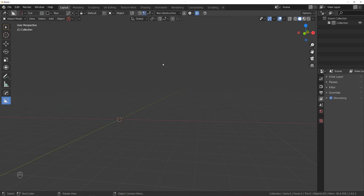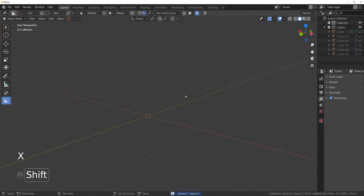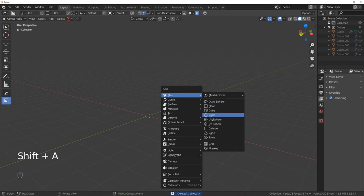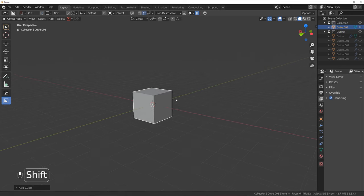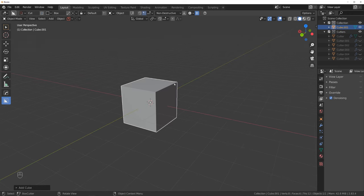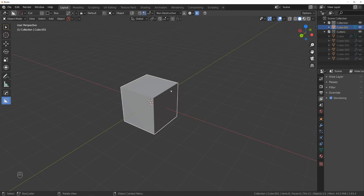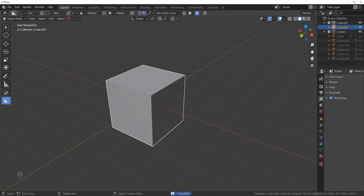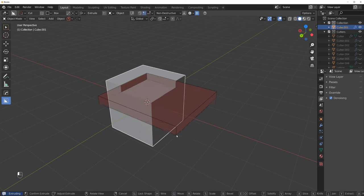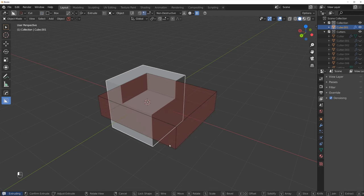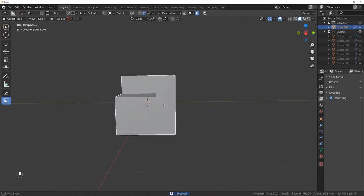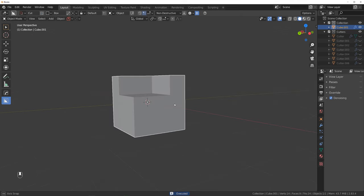So next time Blender opens, you're going to have the settings set. Now, how to use Box Cutter in practice? It's really simple — basically out of the box, when you select an object in Blender and you have Box Cutter active, you can start cutting by dragging. So clicking on an object, dragging, and using your mouse, moving it up and down to cut. Then you click and you cut. That's the most basic Box Cutter operation.